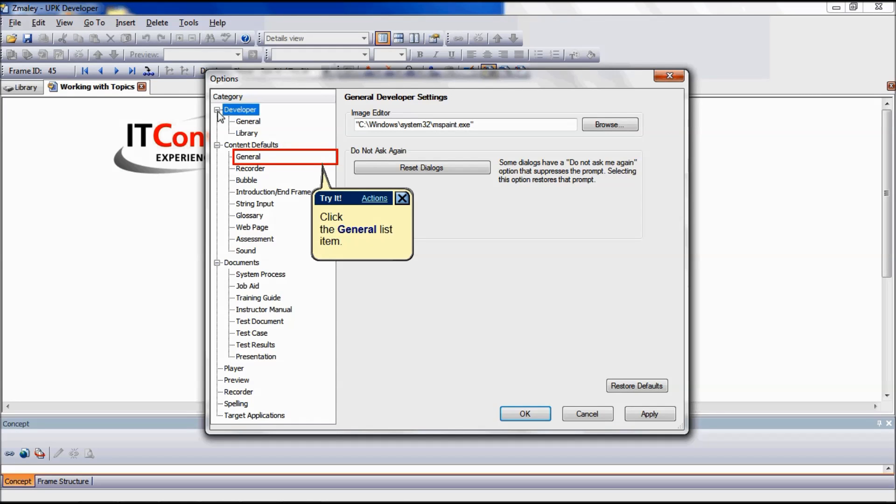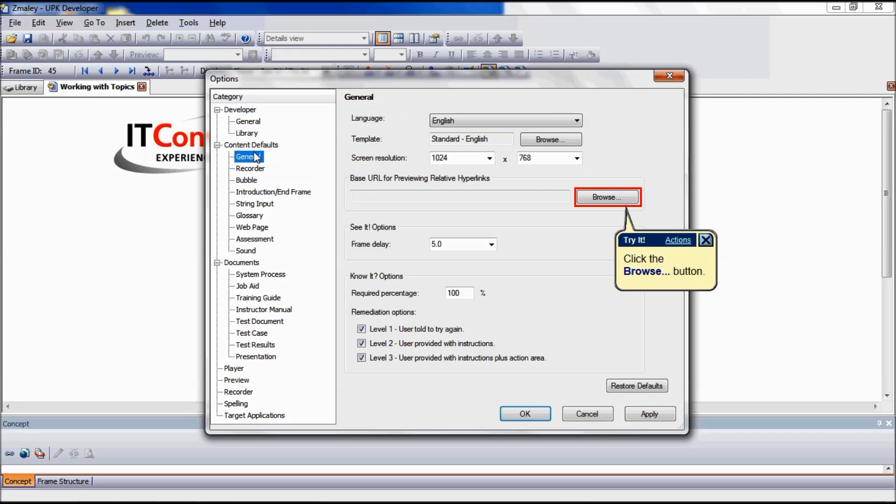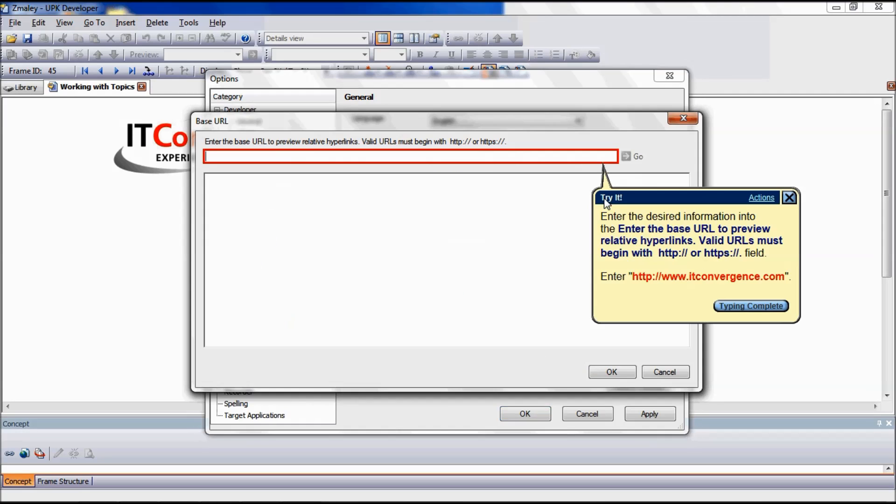Under the Content Defaults, select the General tab. In the base URL for previewing relative hyperlinks field, click the Browse button.